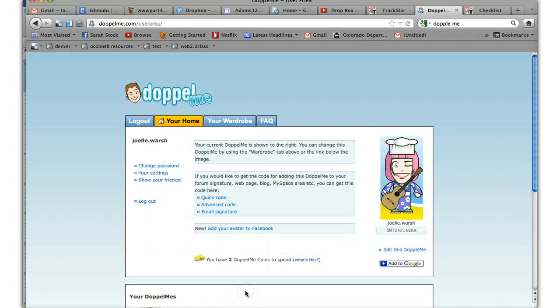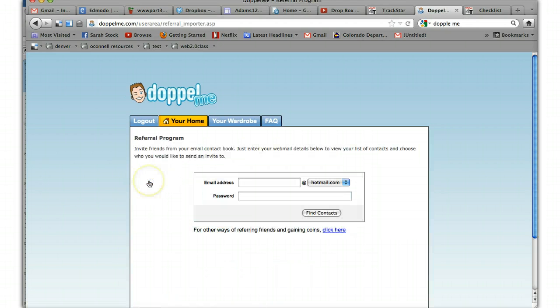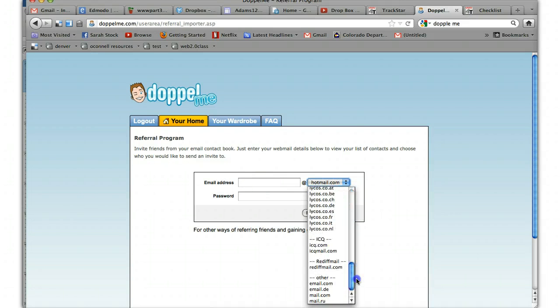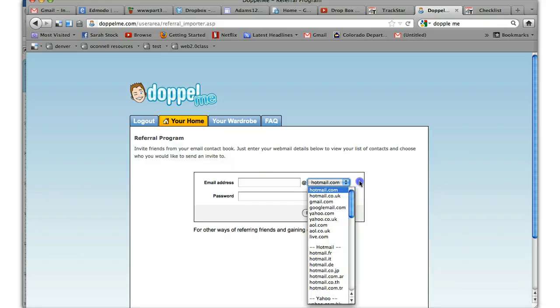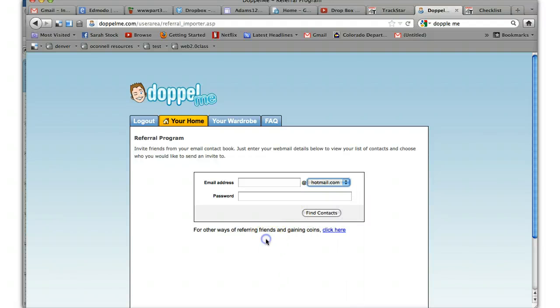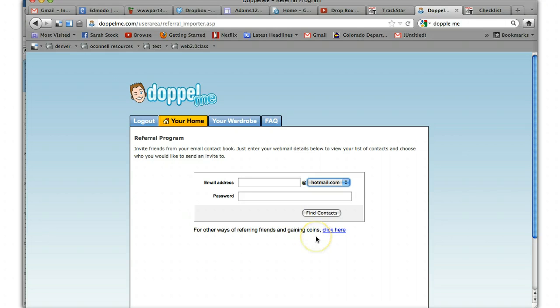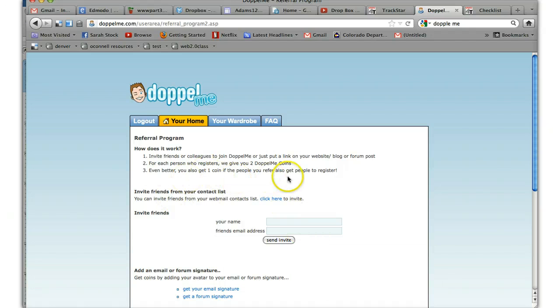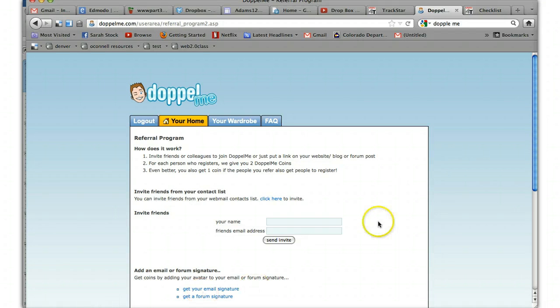If you want to share with your friends, you can show your friends by email address. And there's different email addresses. Unfortunately, it doesn't send to like a school email address. I'm not really sure why it does that. But that's how it is. And other ways for referring friends and gaining coins. So if you want to learn about that, you can click here. Here you can put in any kind of email address. And each person who registered, there's a way to get Doppelme coins. So if you want coins, here it is.